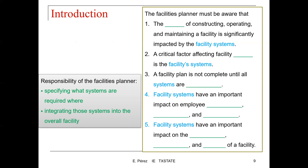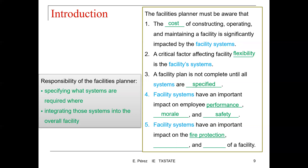The responsibility of the facilities planner is specifying what systems are required and where, and integrating those systems into the facility. The facilities planner must be aware that the cost of constructing, operating, and maintaining the facility is significantly impacted by the facility systems. A critical factor affecting facilities flexibility is the facility systems, and a facility plan is not complete until all systems are specified. Facility systems have an important impact on employee performance, morale, safety, fire protection, maintenance, and security of a facility.